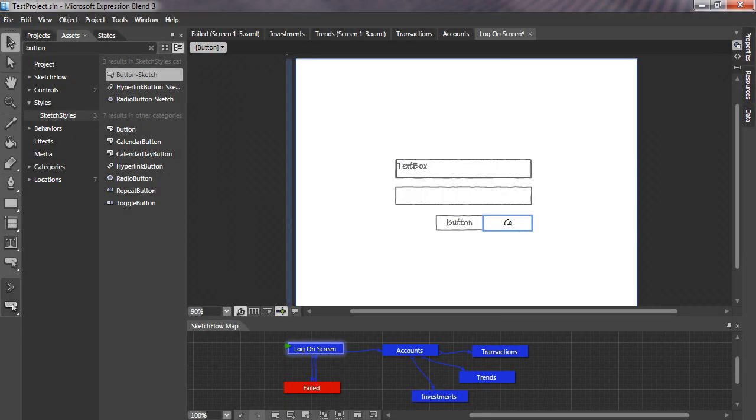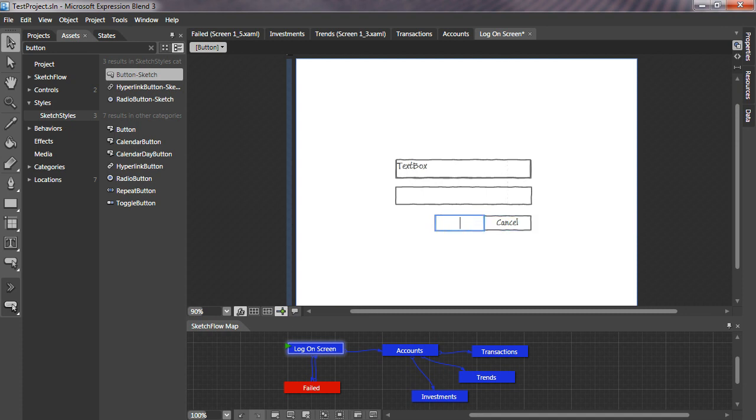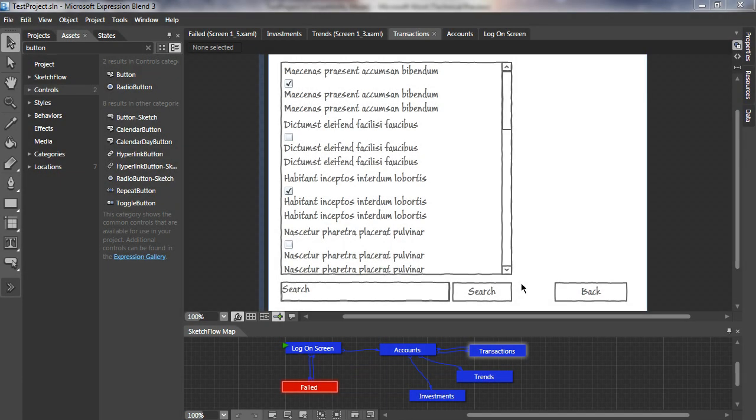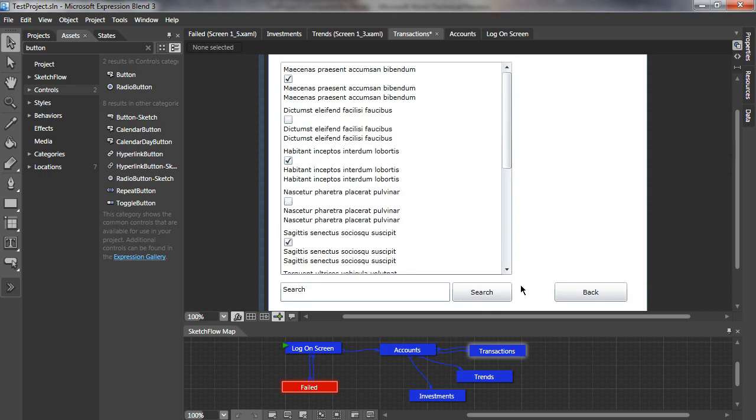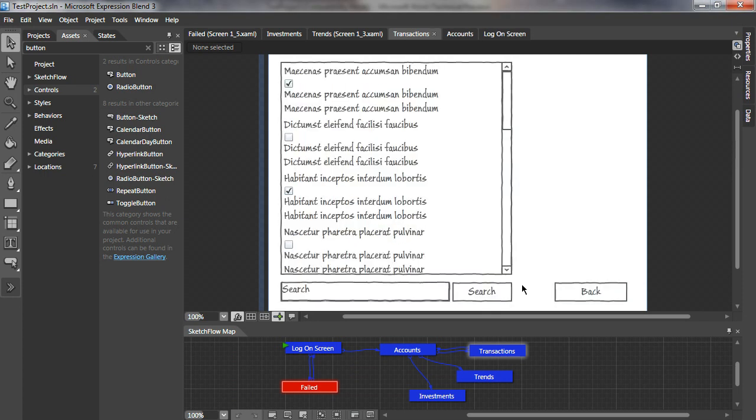Controls that are sketchy in style help the client understand that this is an early stage prototype. Don't be fooled though by the sketchy style, these are real Silverlight controls.